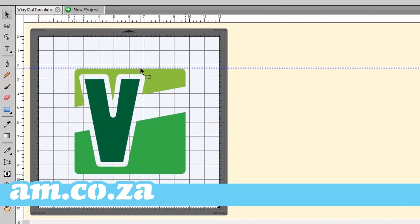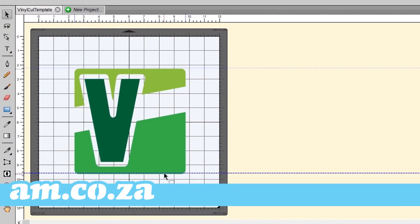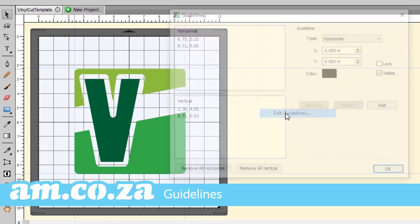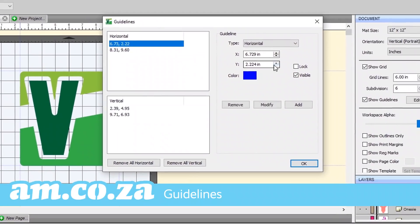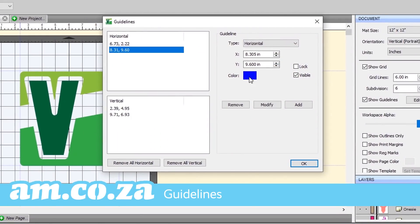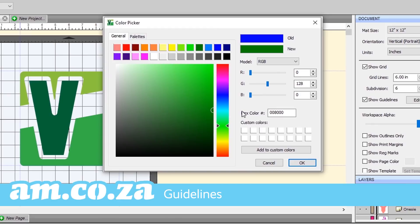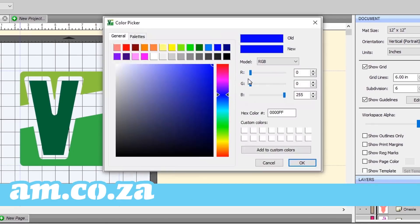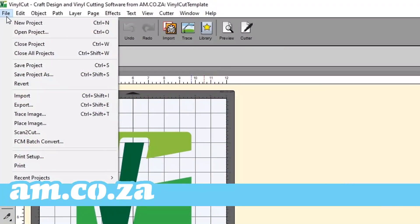Transform and align images with precision by using editable guidelines. Adjust the color of guides and toggle them on and off with just a click of a button.